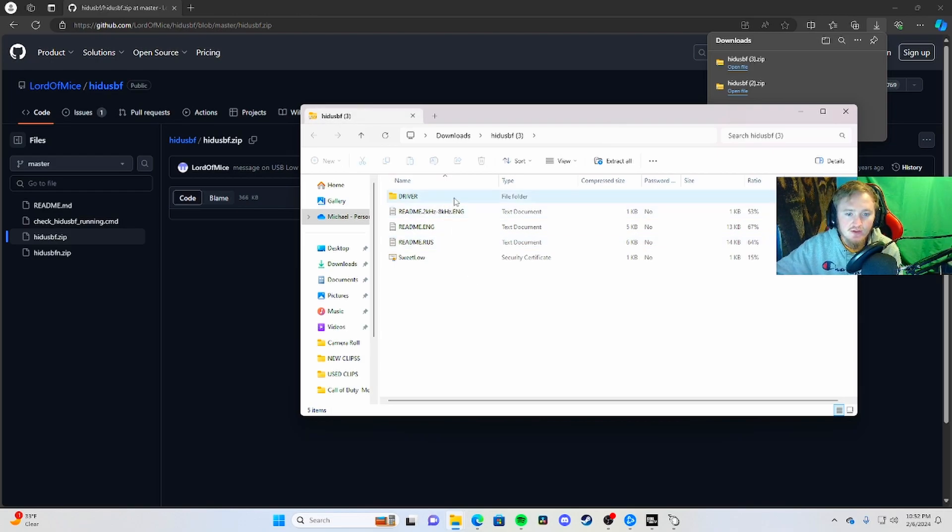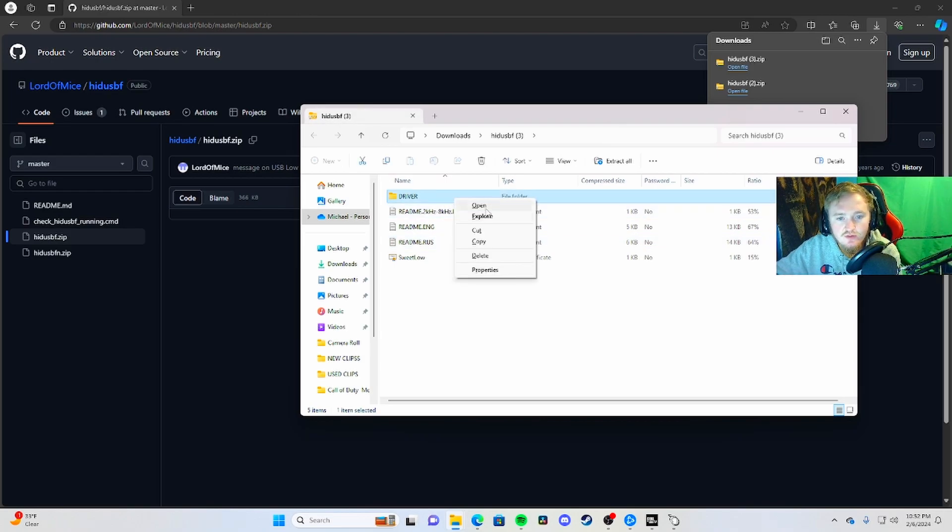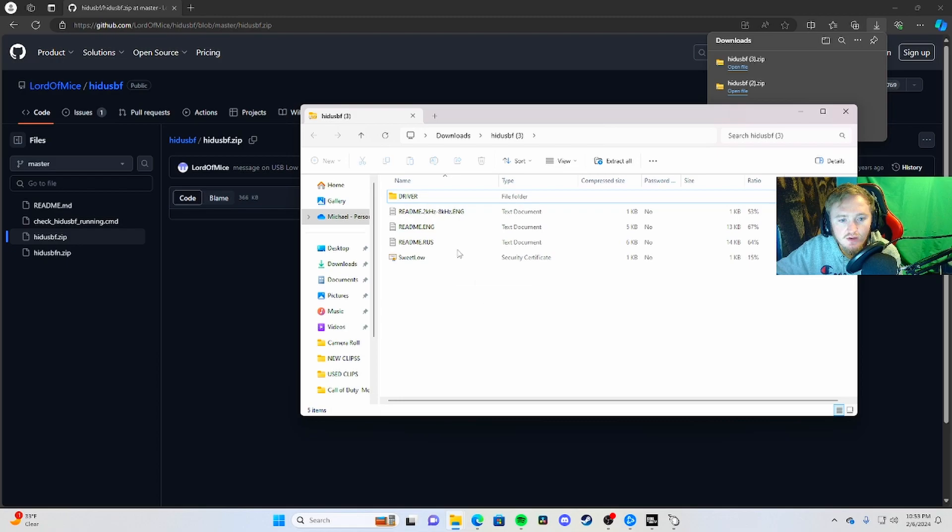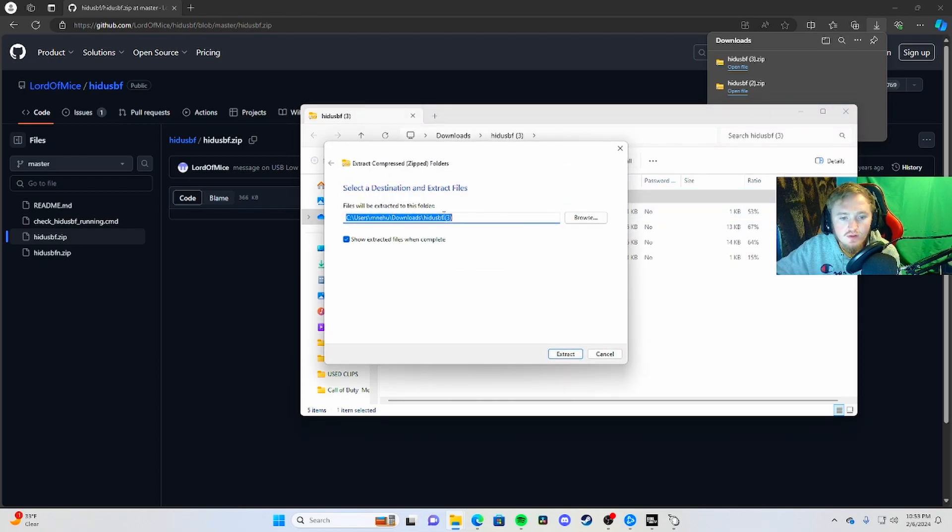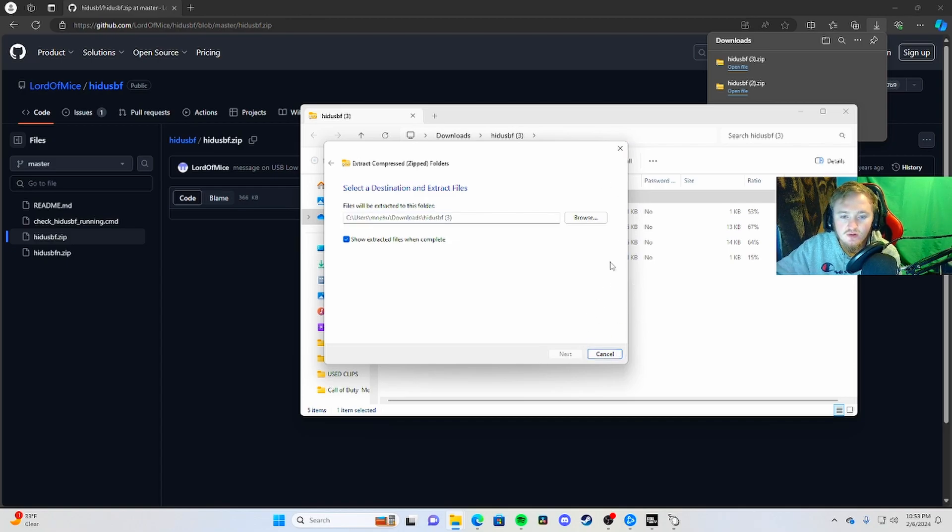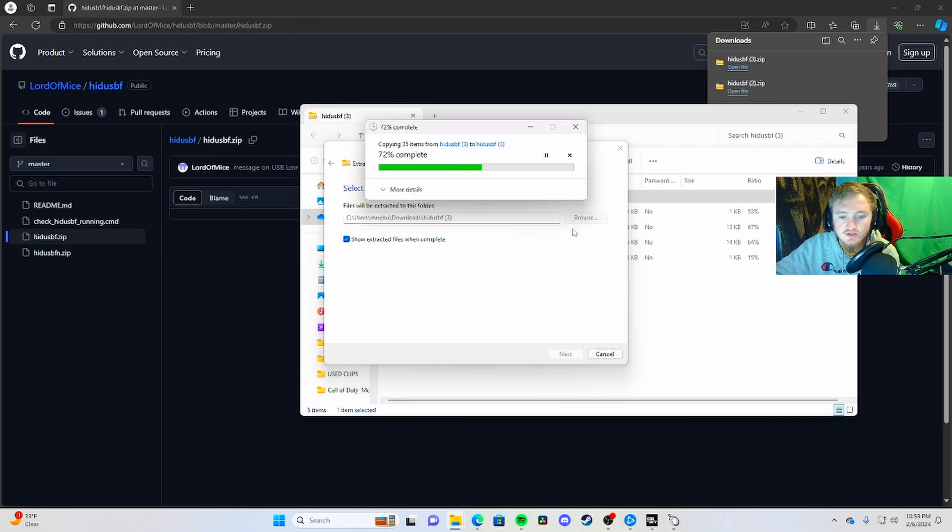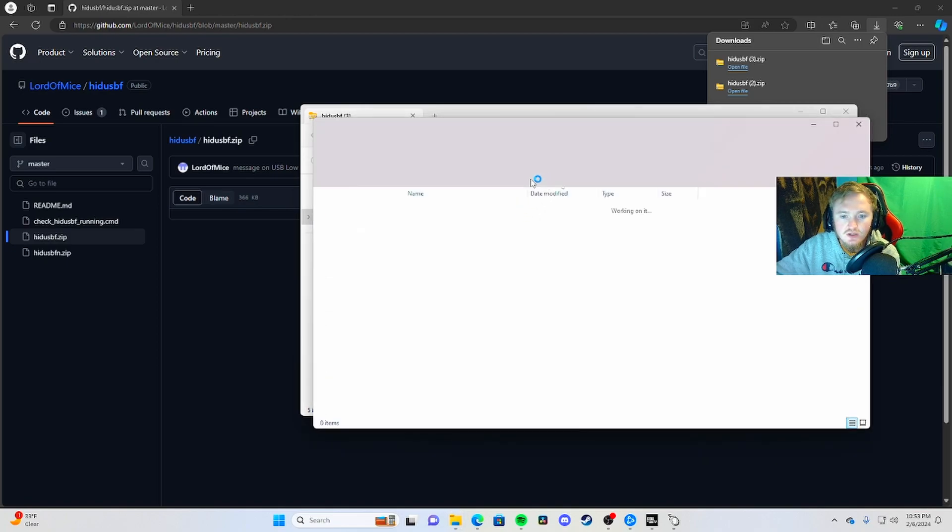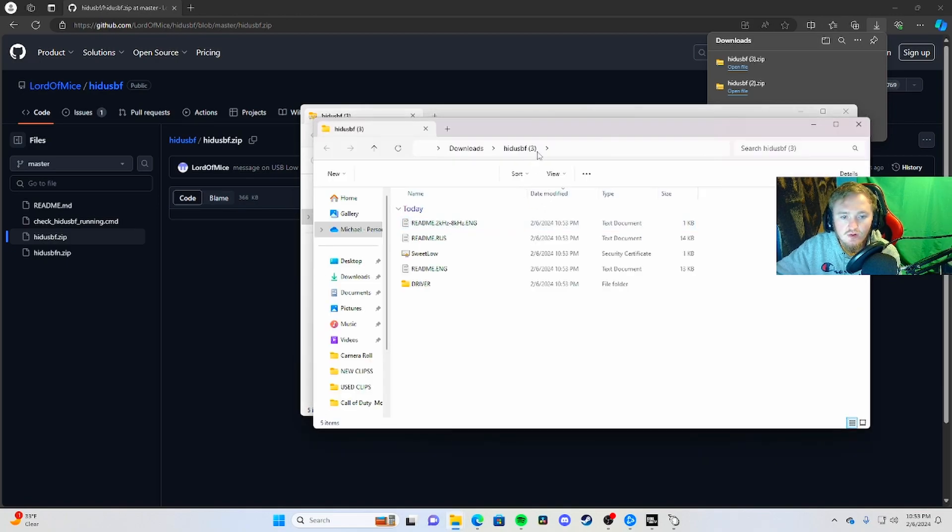First things first, you're going to have to extract it from this file. Click on it, click on driver, then extract all and make a folder. I already have this downloaded, so I'm not going to do the full extraction, but I'll do it again just to show you. Extract all and it'll pop up the folder.